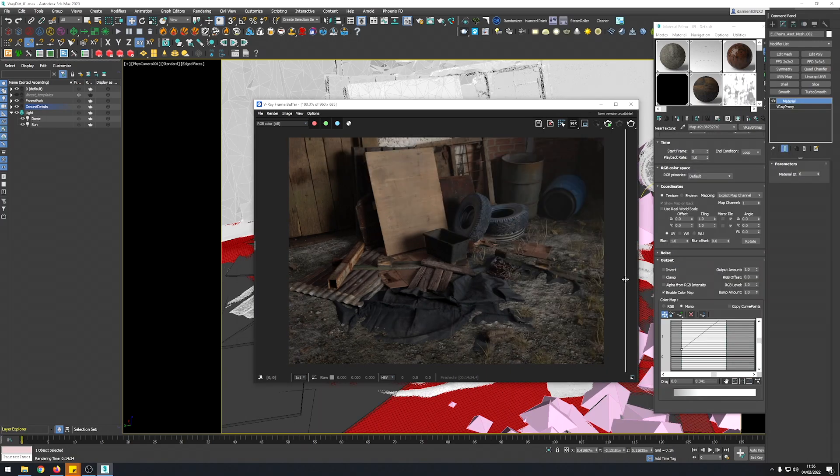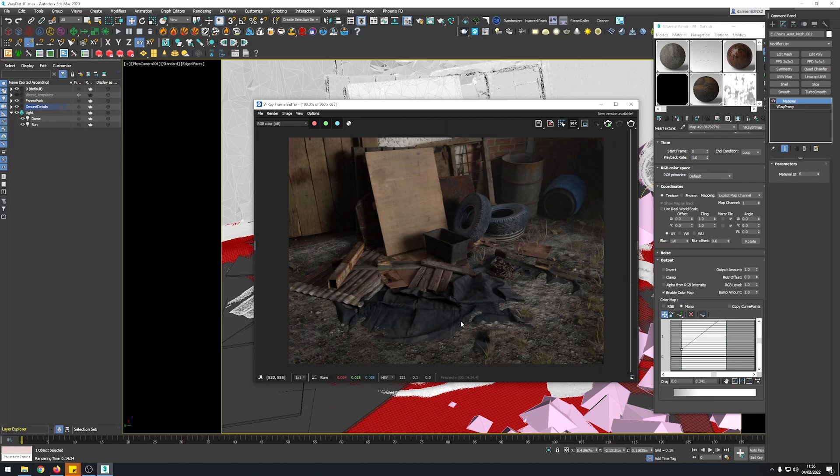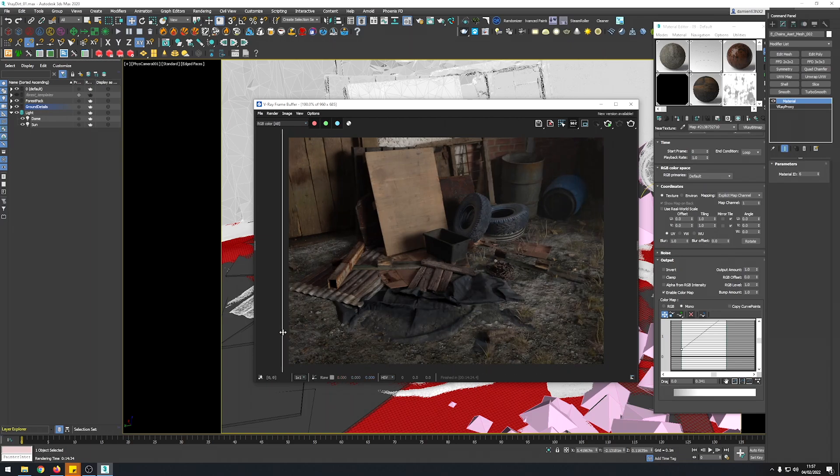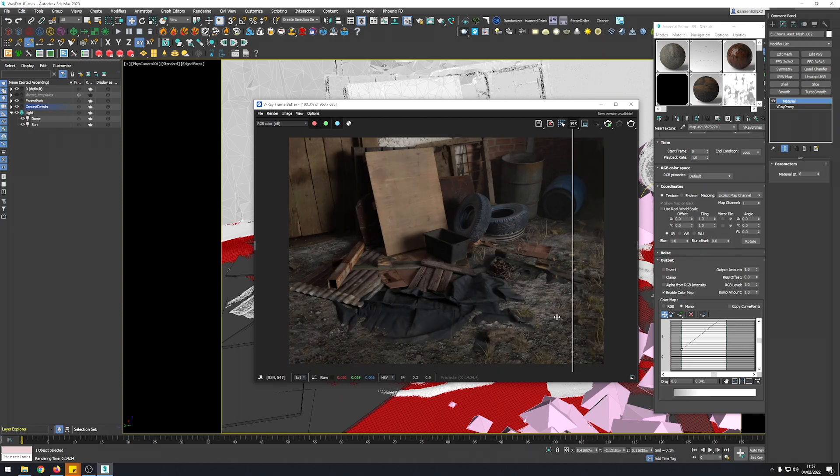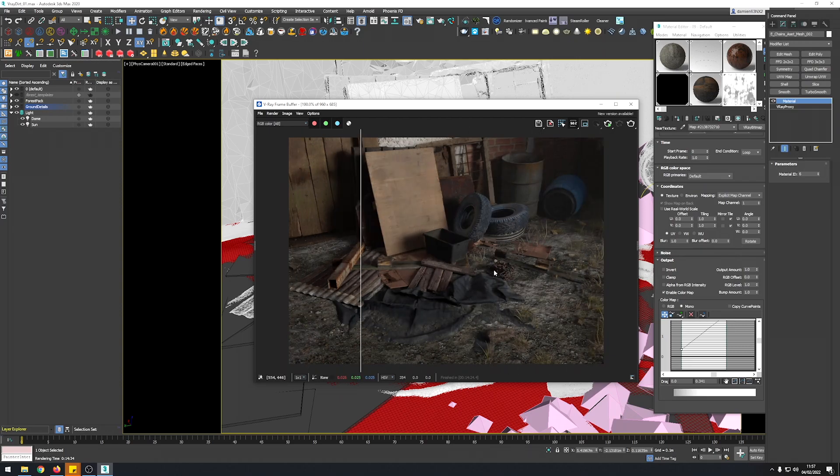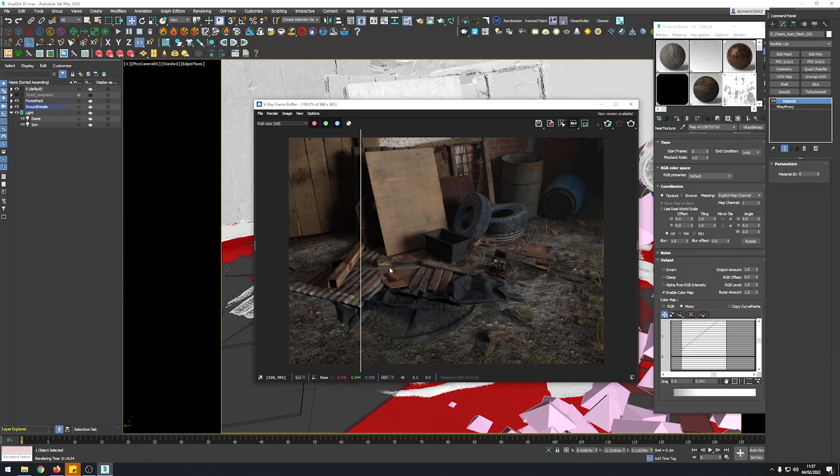So if we compare the both renders, you can see that this is the previous one. Everything is pretty harsh and not really blending together. And now you have a more natural effect on some of the objects. It's a bit too strong. Here I put a bit too much of the mask.